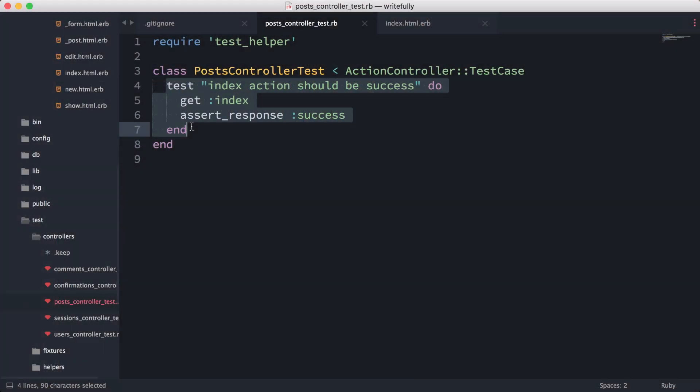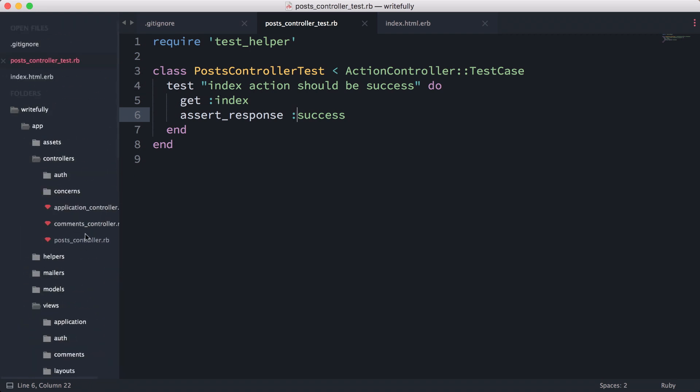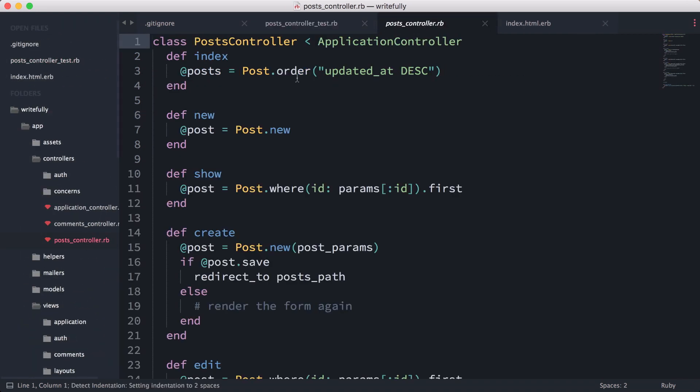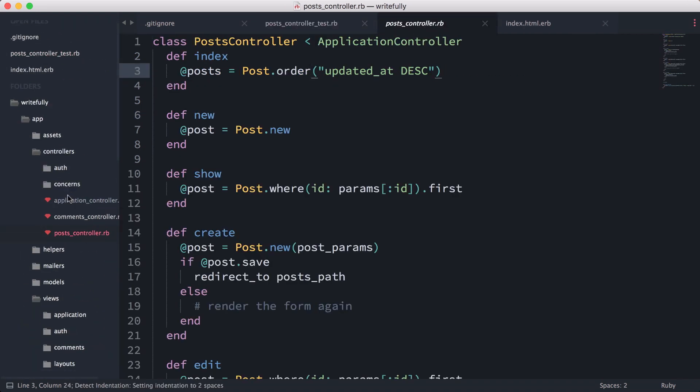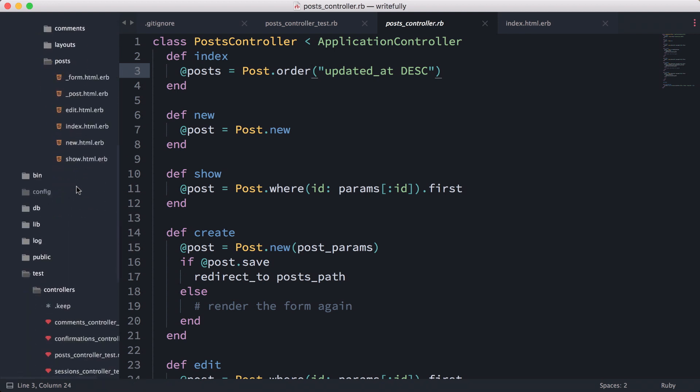There's another thing that people talk about a lot, which is test first or test after. Some people like to write the test first—they'll come in here, write the test, and then basically do the actual implementation. But for me, that doesn't always work; it really depends on what I'm doing.